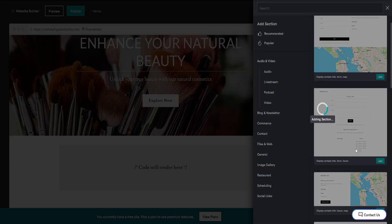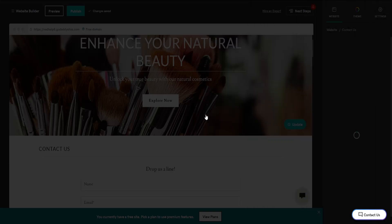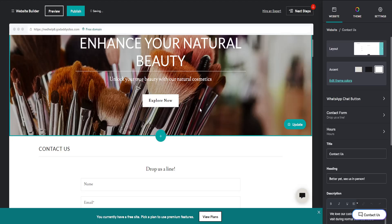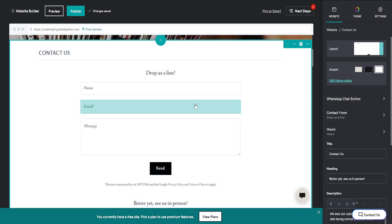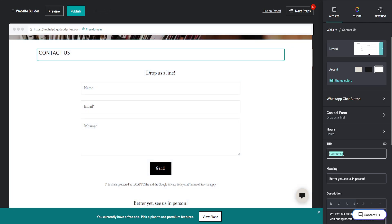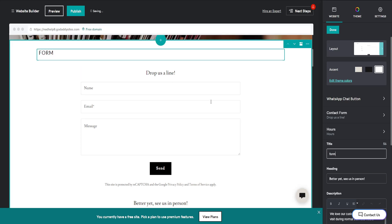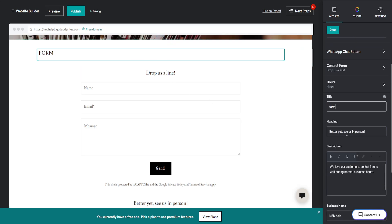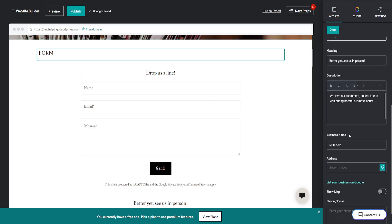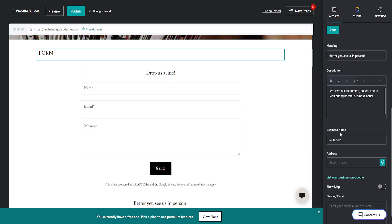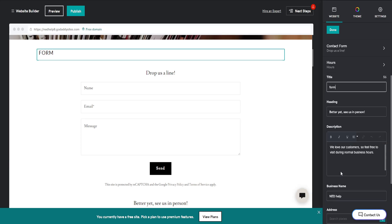Here you can customize this form to whatever you want. You can change the title, the heading, description, and